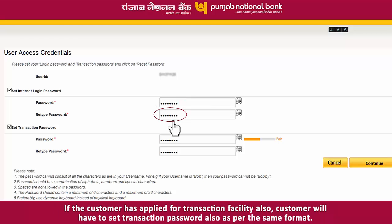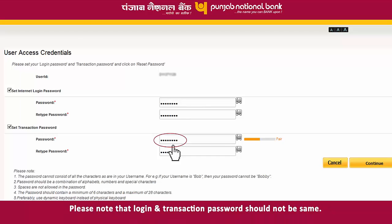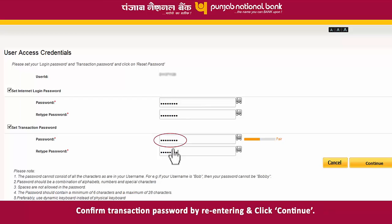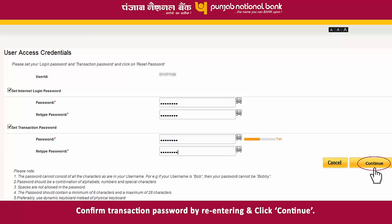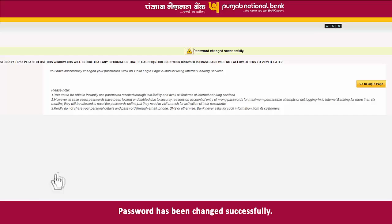If the customer has applied for transaction facility also, the customer will have to set a transaction password as well in the same format. Please note that login and transaction password should not be the same. Confirm the transaction password by re-entering and click Continue. Your password has been changed successfully.